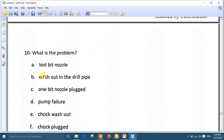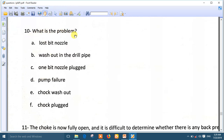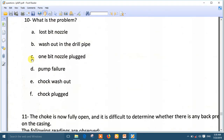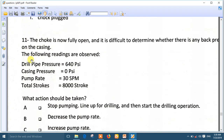Question ten: what is the problem? The drill pipe pressure suddenly increased while the casing pressure remained steady. This means there is a problem in the drill string or the bit — something is increasing the pressure in the drill pipe. The answer is that one bit nozzle has been blocked. The best answer is: one bit nozzle blocked.